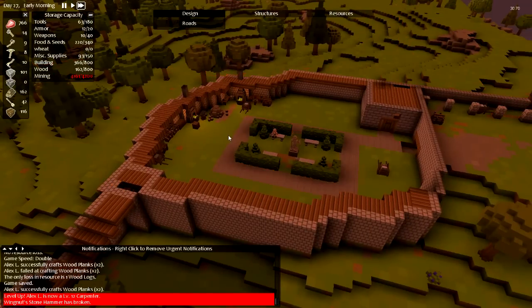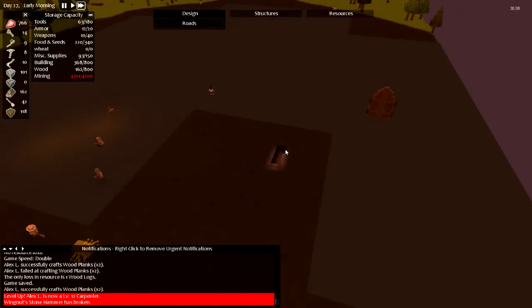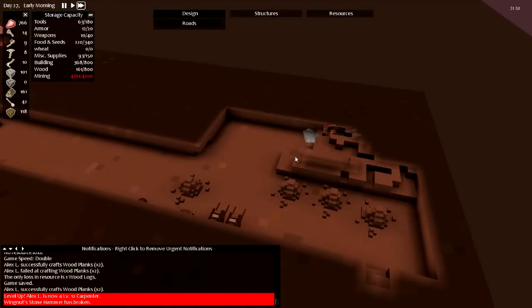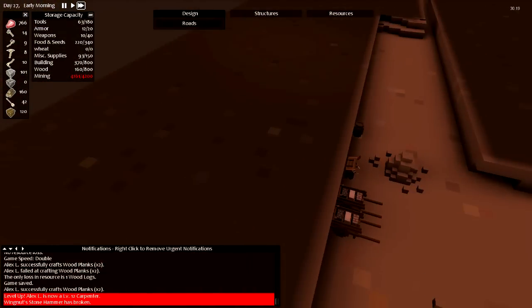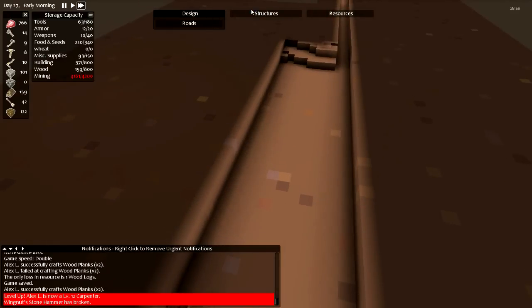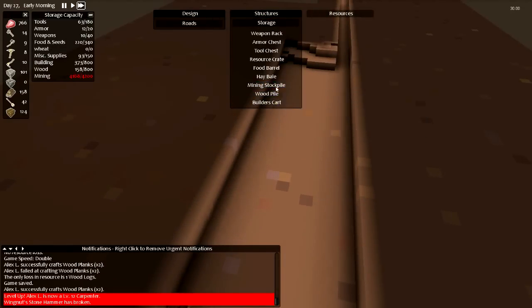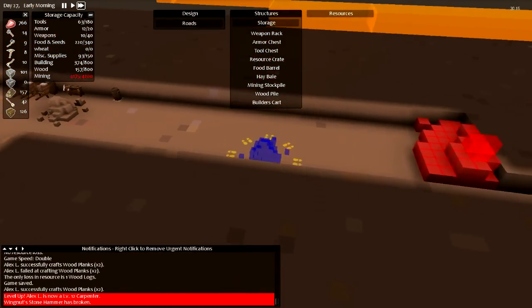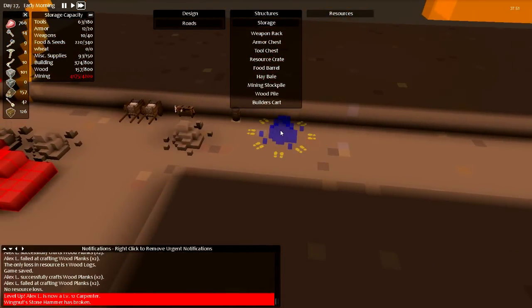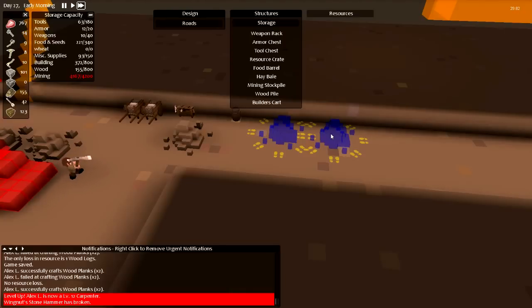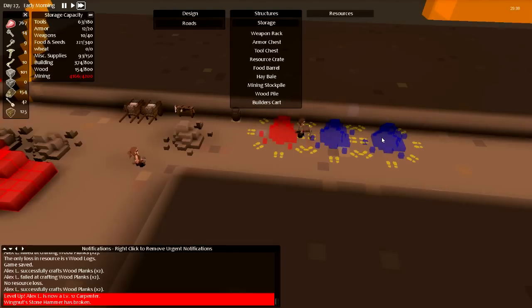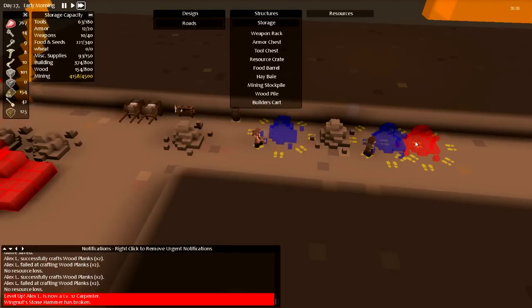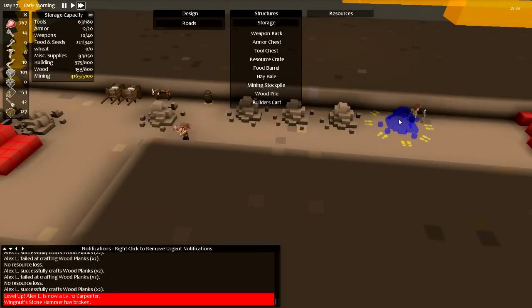Geez, I'm almost out of mining stockpile room. These guys are just tearing through my space. Storage mining stockpile. I have over 4,000 stone now.